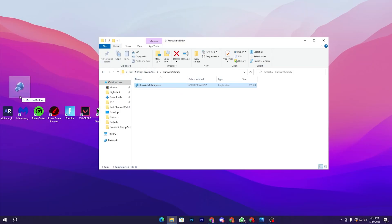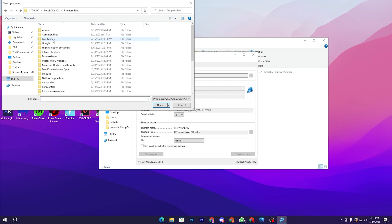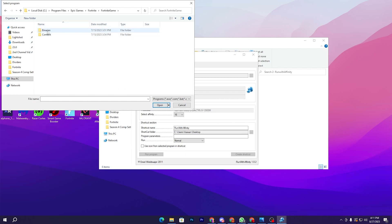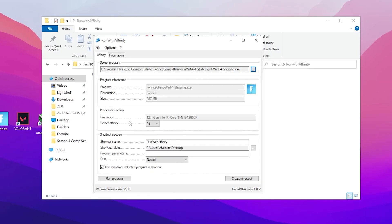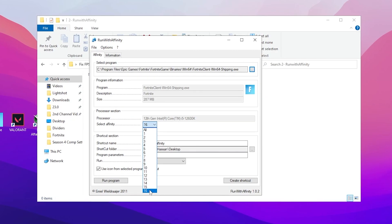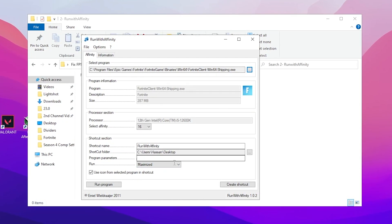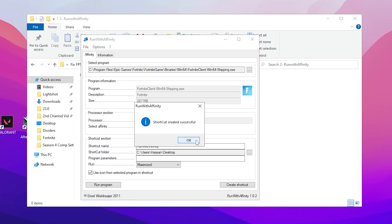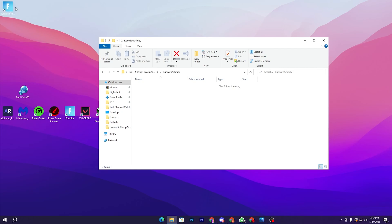Go back and open the 'Run with Affinity' tool — double-click it and place it on your desktop. Double-click the application and click the Browse button. Navigate to your Fortnite installation: This PC > Local C: > Program Files > Epic Games > Fortnite > FortniteGame > Binaries > Win64, and select 'FortniteClient-Win64-Shipping.exe.' Add Fortnite, then set the CPU affinity to the maximum number available. Name the shortcut (e.g., 'Run with Affinity Fortnite'), set the window to Maximized, click 'Create Shortcut,' and click OK. You can now launch Fortnite directly using this shortcut for maximum CPU performance.